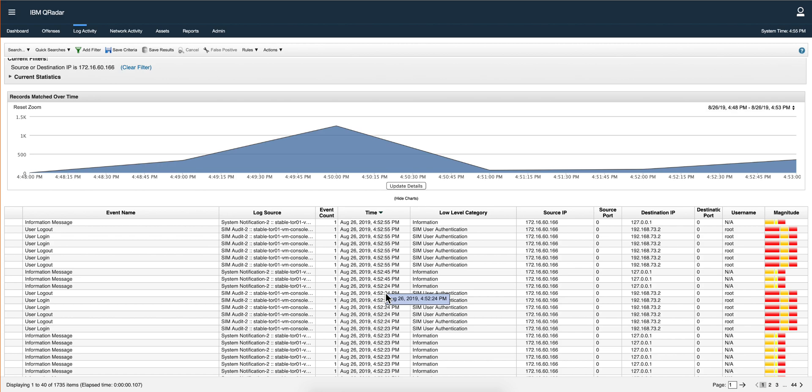I'm sure you know this already, but all you need to do from this point on is to configure your log sources on-prem to send their logs to the IP address of the data gateway.